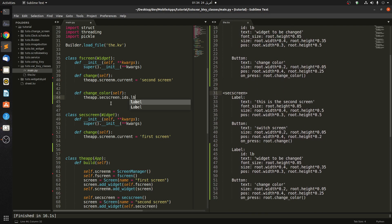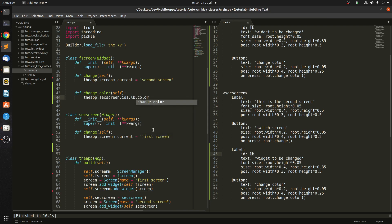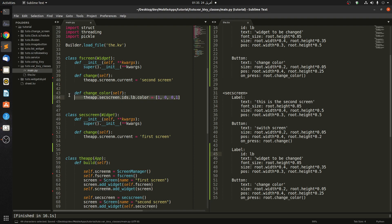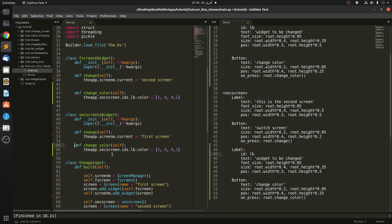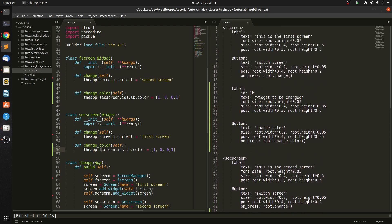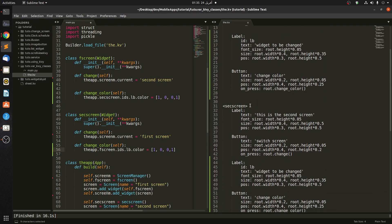We are referring to this 'lb' on this screen. Then we say color — and the color is changed this way. Let's say we want it to be red: red is (1, 0, 0) and the opacity is 1. Let's copy this and paste it here. In here we're going to change this to the first screen (f_screen), because in the second screen we want to change the label on the first screen. We refer to it as: the app, f_screen, IDs, lb. When we say f_screen versus sec_screen, there's no problem even with the same IDs, because each screen is considered the root for its own widgets.